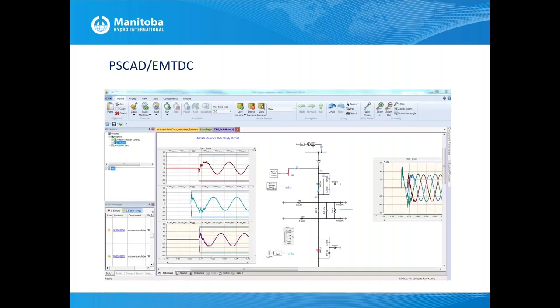This is a screenshot of PSCAD/EMTDC. I work for Manitoba Hydro International — we develop PSCAD/EMTDC — so it is natural that I show you this. It is a great, reliable, well-established tool. I hope all of you will one day use it. That is all the marketing I will do during this presentation.